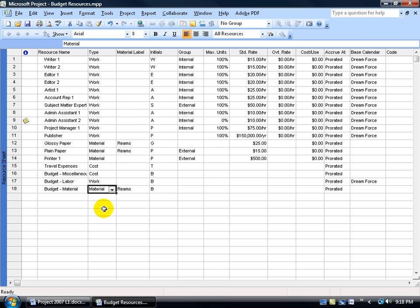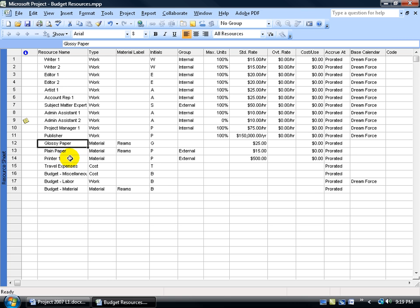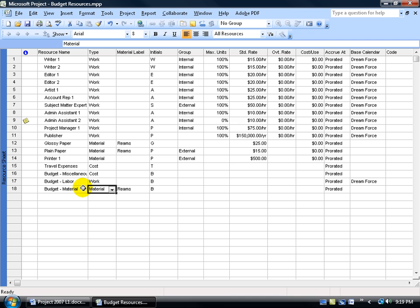The same applies for materials, except materials is going to be in units. If I have five reams of glossy paper, five reams of plain paper, and one printer, the total units assigned for materials is 11. So you're budgeting 11 units. If the glossy paper got shredded in the printer and we had to purchase another ream, we're up to 12 units. In another view, you compare that against your budget of 11. It's an FYI so you don't have to open an Excel spreadsheet to compare what you budgeted for work, materials, and costs like travel expenses.